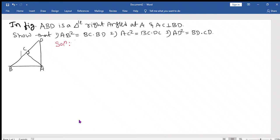Hello, welcome back. We will discuss the third question of the triangle chapter, fifth exercise. In the given figure, ABD is a triangle with a right angle at A, and AC is perpendicular to BD. We need to show AB square is equal to BC into BD — similar to the second question.